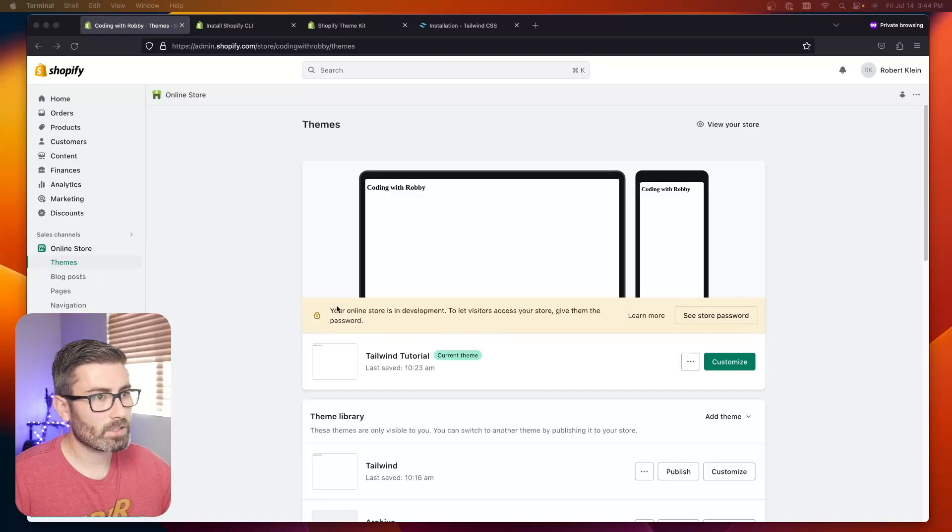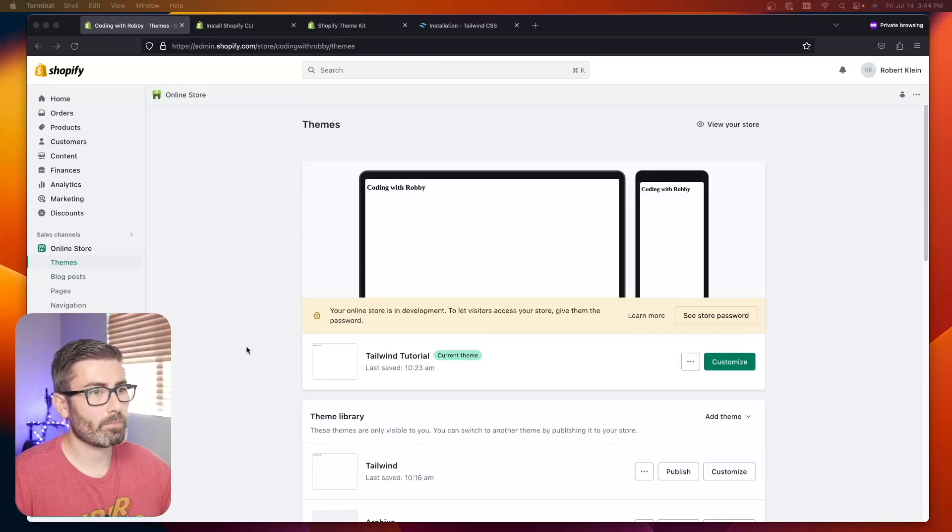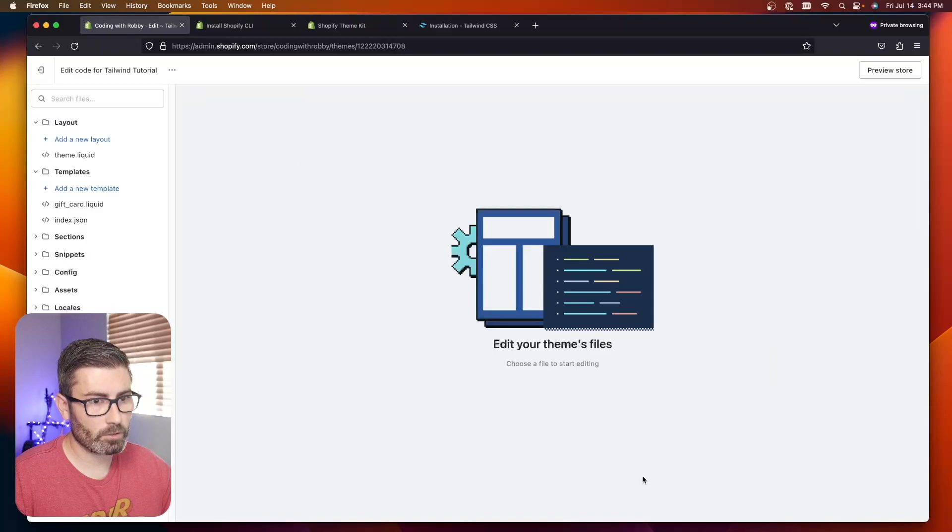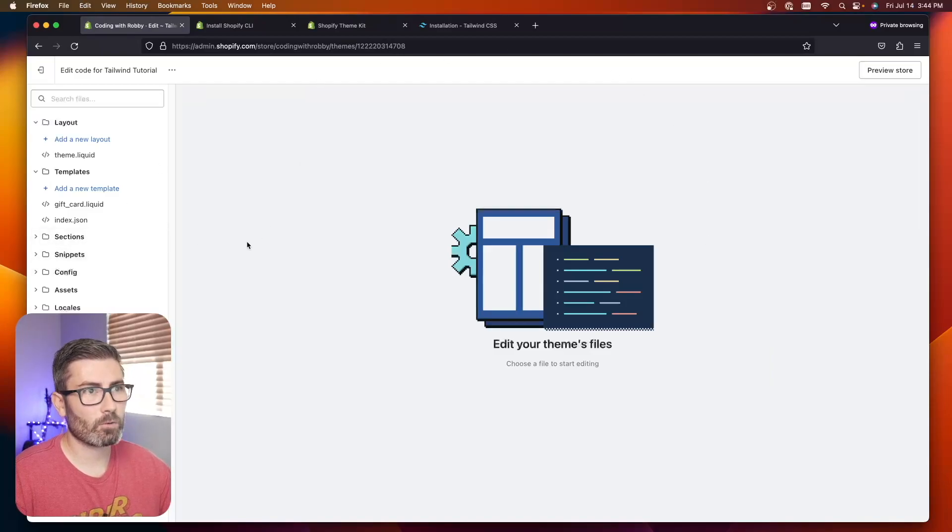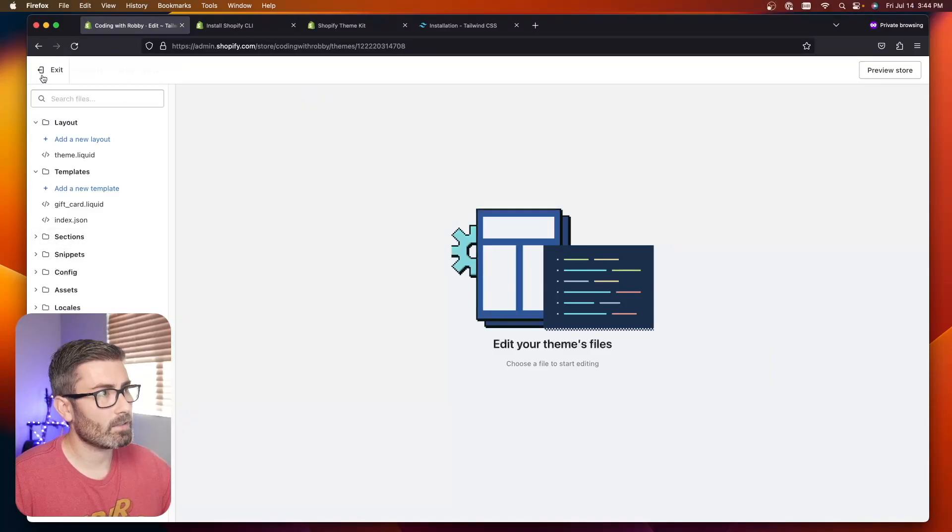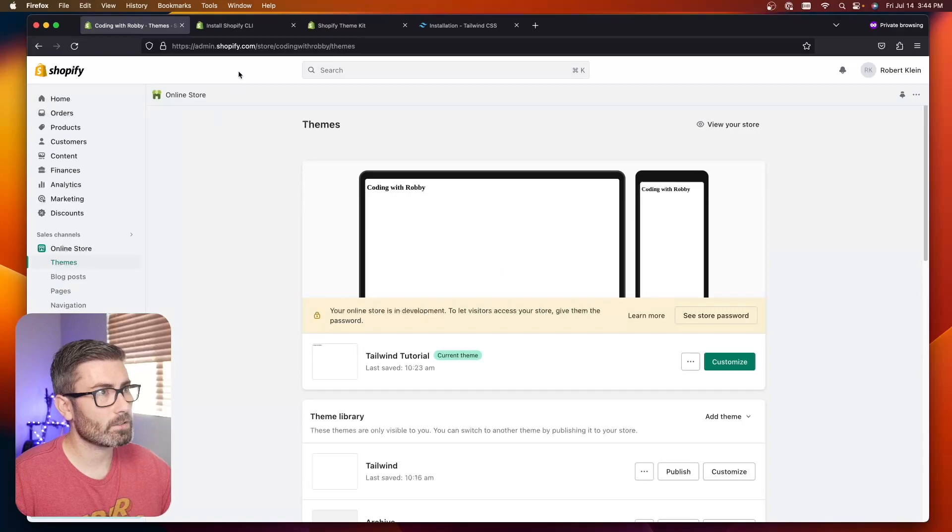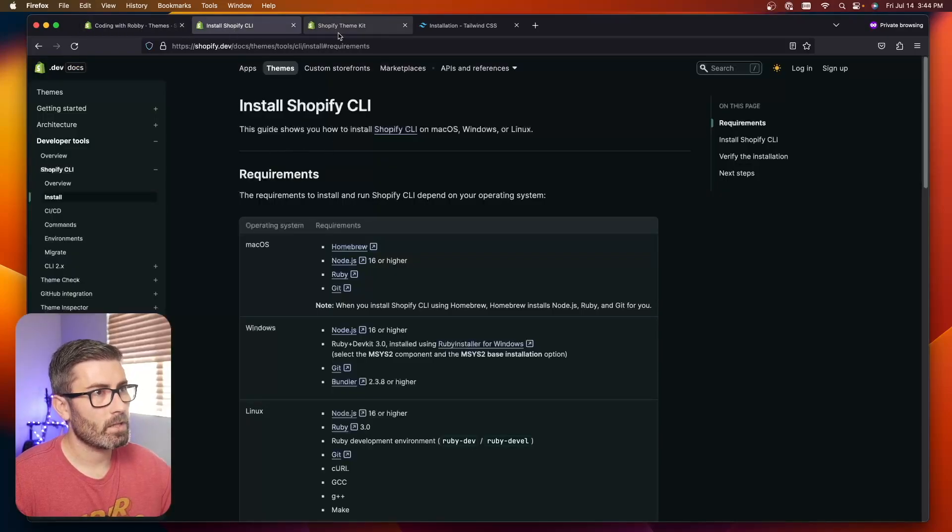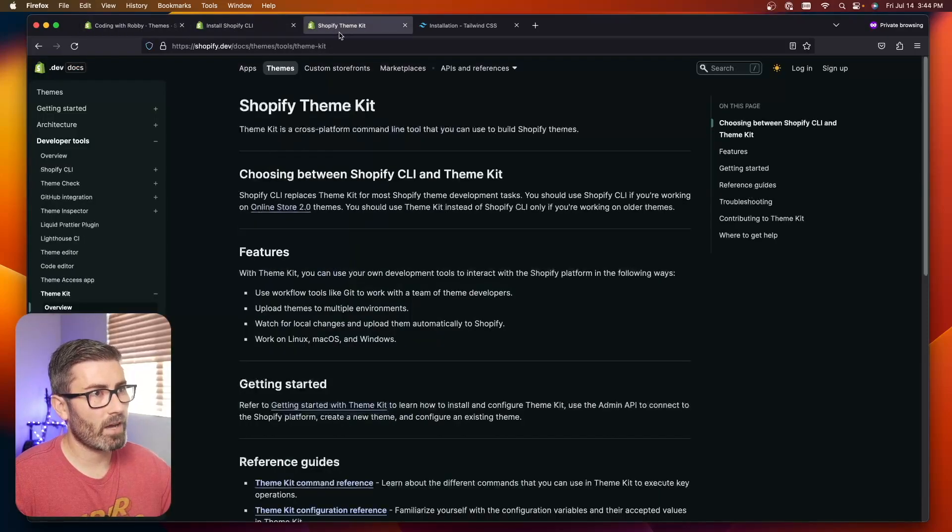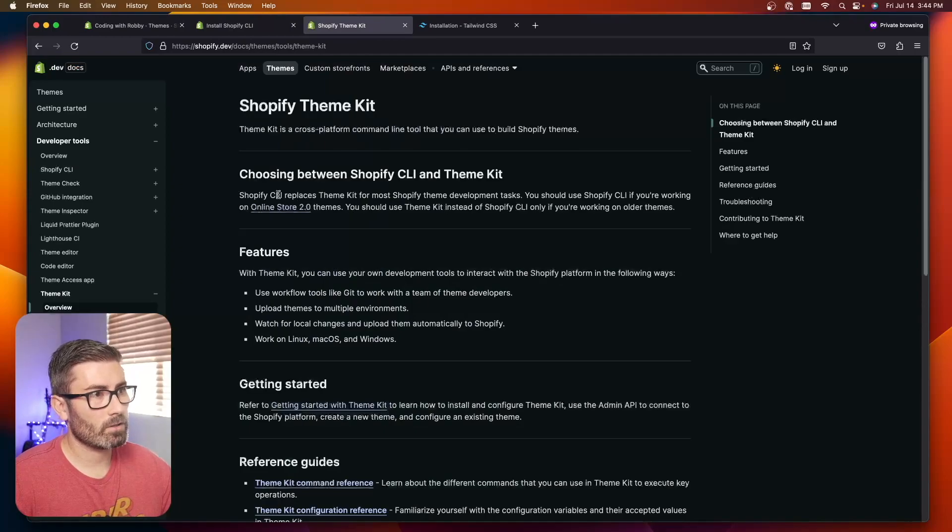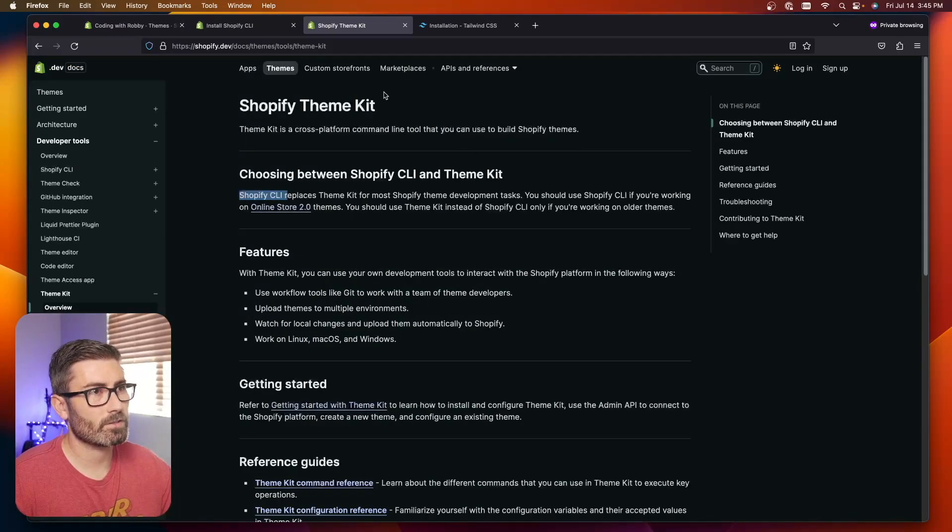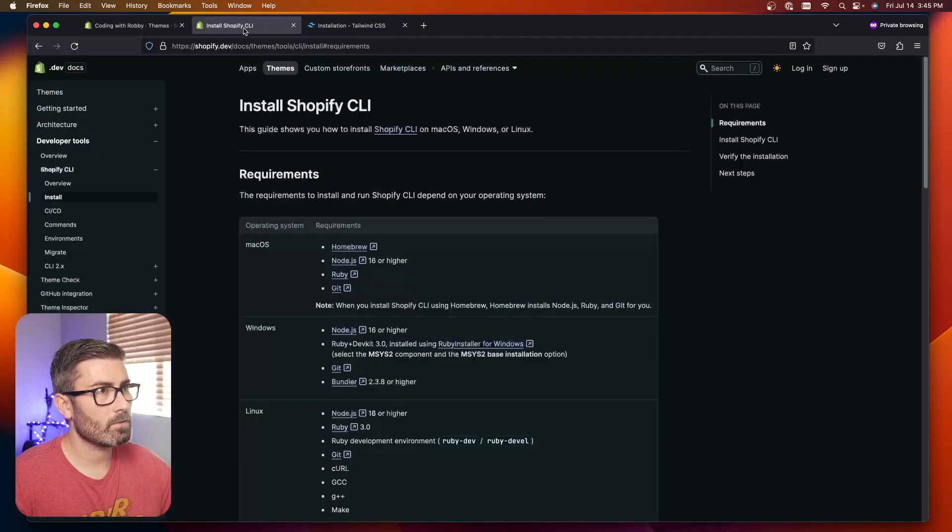First things first, you got to be developing your theme locally. You can't be doing it in the browser. If you're doing it within edit code here, it's not going to work. To develop locally, you have two choices: the Shopify CLI for themes and Shopify theme kit. Shopify is recommending the CLI going forward, so that's what I'll be using for this tutorial. Let's close this tab.